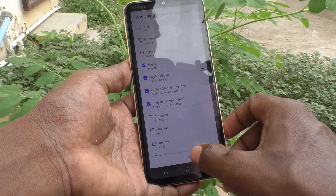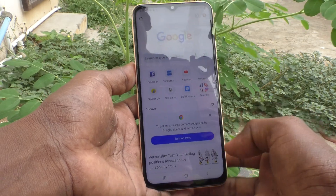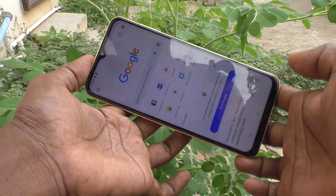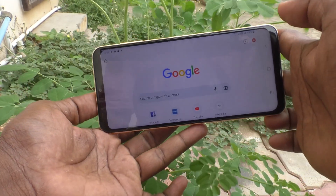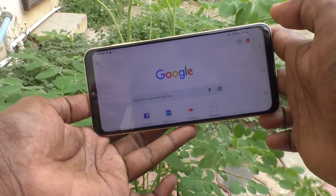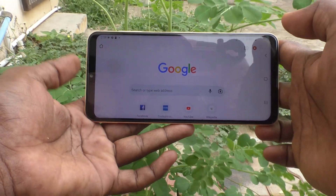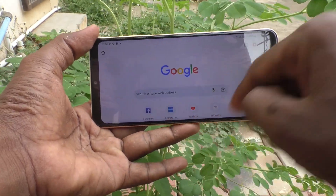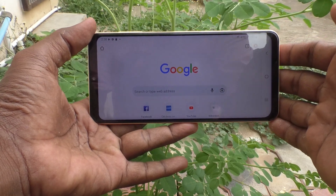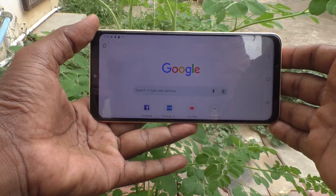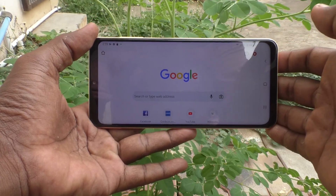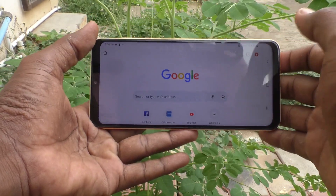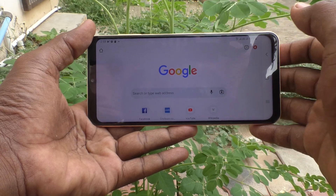Now I try to rotate my phone. When I try to rotate my phone, see what happens — the screen is also rotated. The Google Chrome app is in landscape. Now if you want to stop this rotation, you can do it.